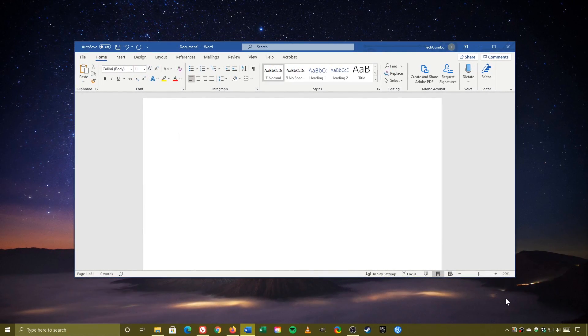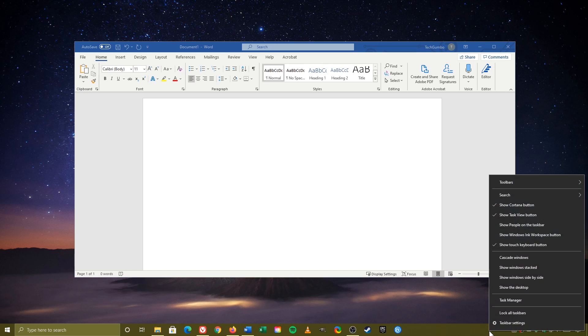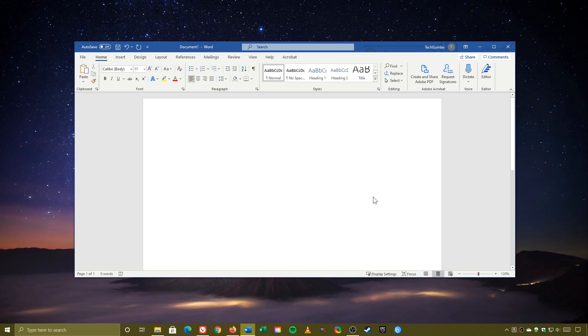Let's begin with the touch keyboard. You'll find it in the notification area of the taskbar. If you don't see it, right-click on the taskbar and select Show Touch Keyboard Button. Mine's already available, so I won't click on it. Click on the touch keyboard icon to open it.